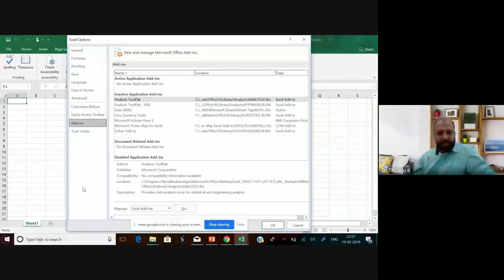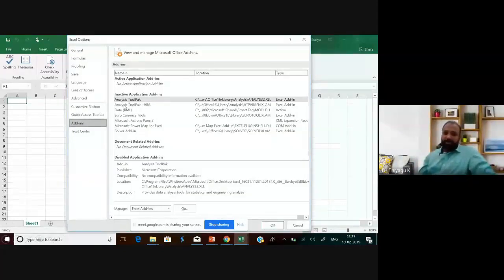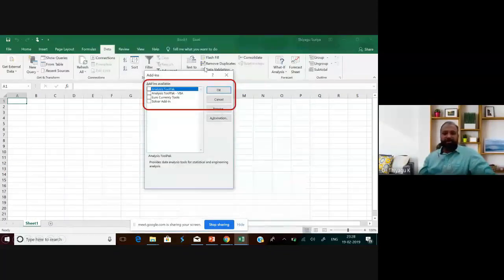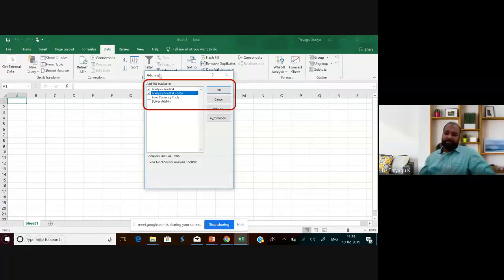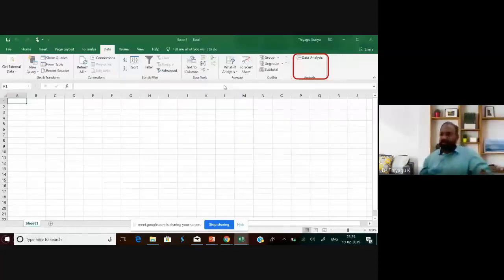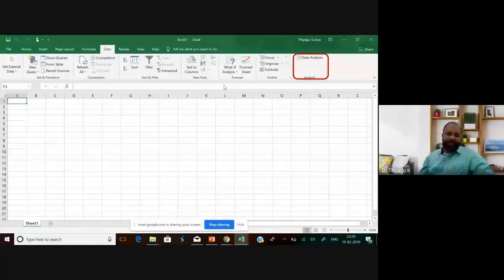Once you click Add-ins, you get an interface. In this interface, select Analysis Tool Pack — that is the red color marked area. Then click the Go button at the bottom. Once you click Go, you get another small interface where you have to select the first two options: Analysis Tool Pack and Analysis Tool Pack VBA. After selecting these two options, click OK. VBA is a function of the Analysis Tool Pack, so both packs are needed. Once you click OK, the add-in installation process is complete. Then go to Data and you will be able to see the Data Analysis icon.